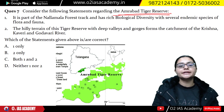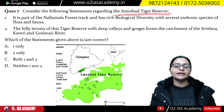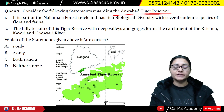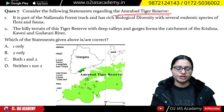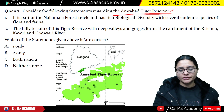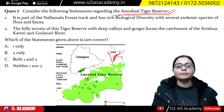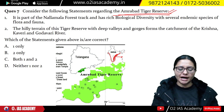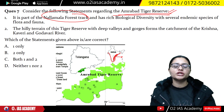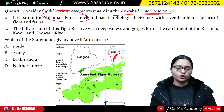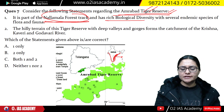The next question is related to Amrabad Tiger Reserve. Questions about national parks, tiger reserves, wildlife sanctuaries, and match-the-following regions are common. Amrabad Tiger Reserve is located on the Deccan Peninsula, in the eastern region, specifically in the Eastern Ghats. There are forests and hills here. Amrabad Tiger Reserve lies within the Nallamalla forest tract.